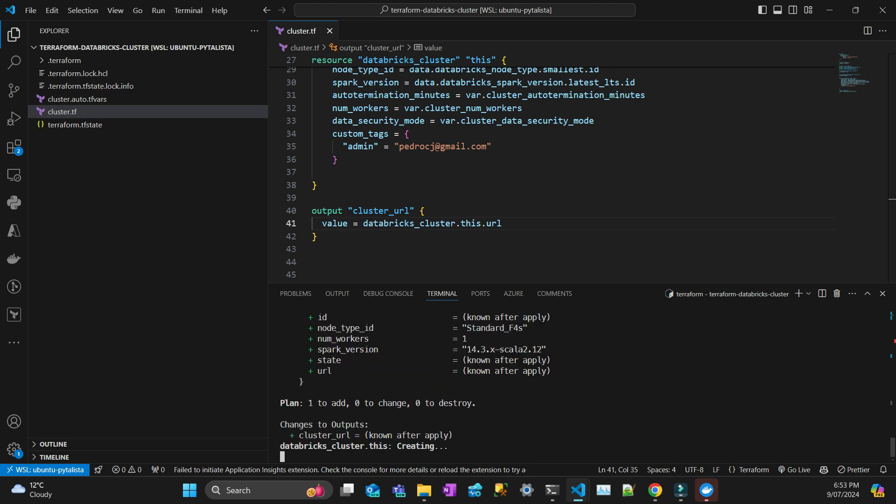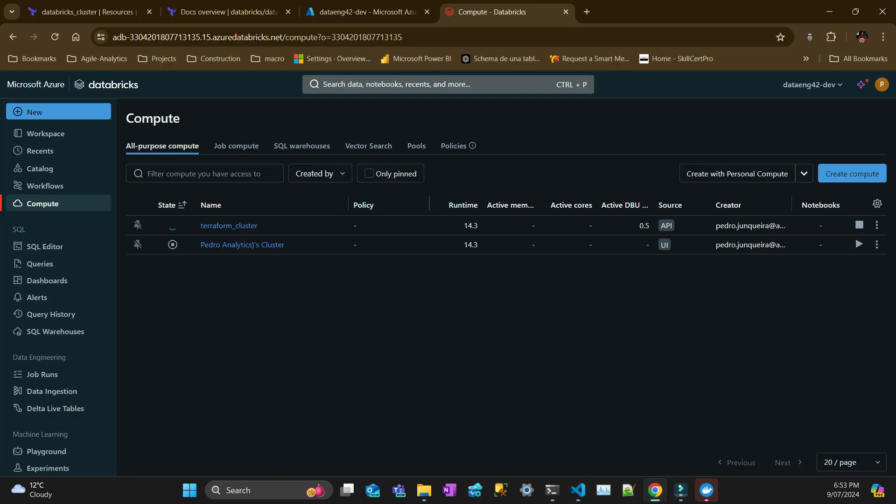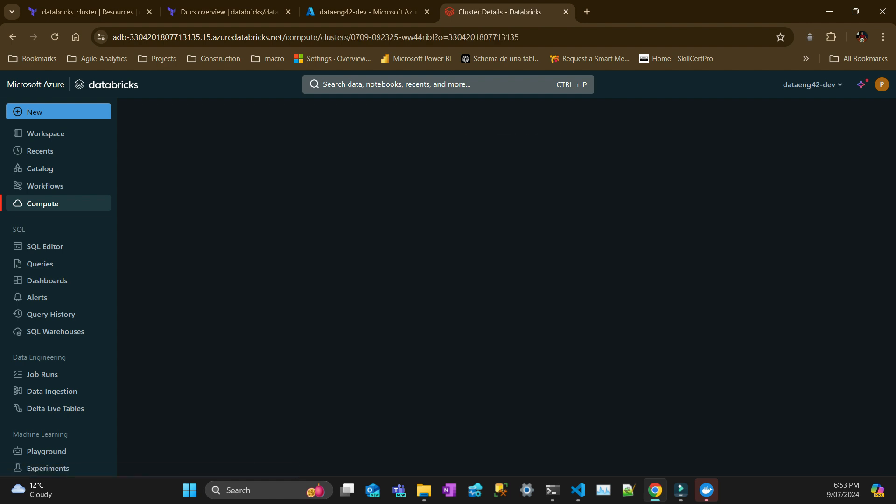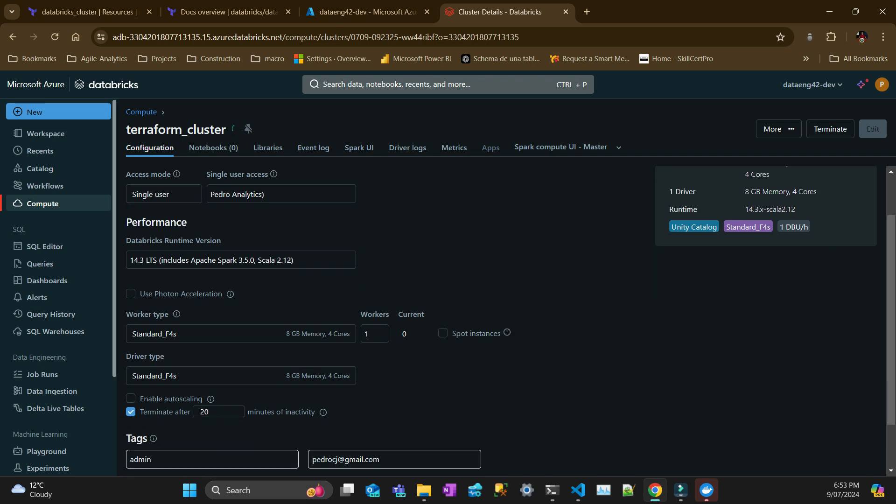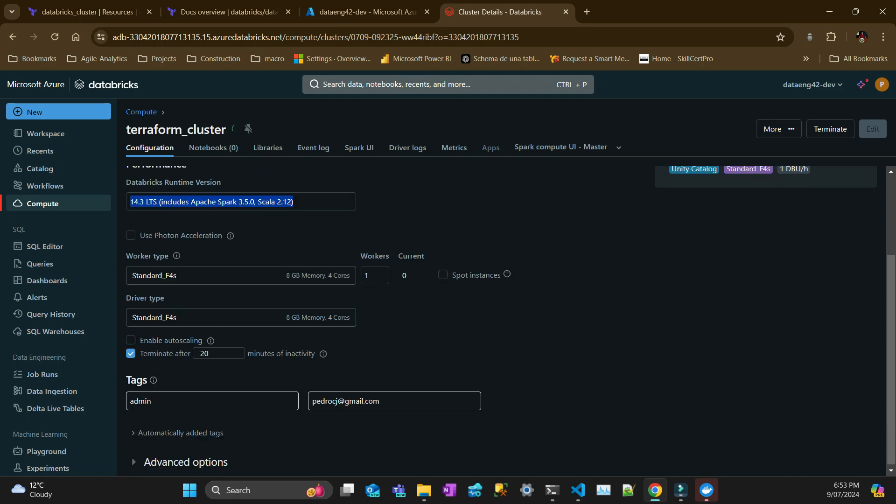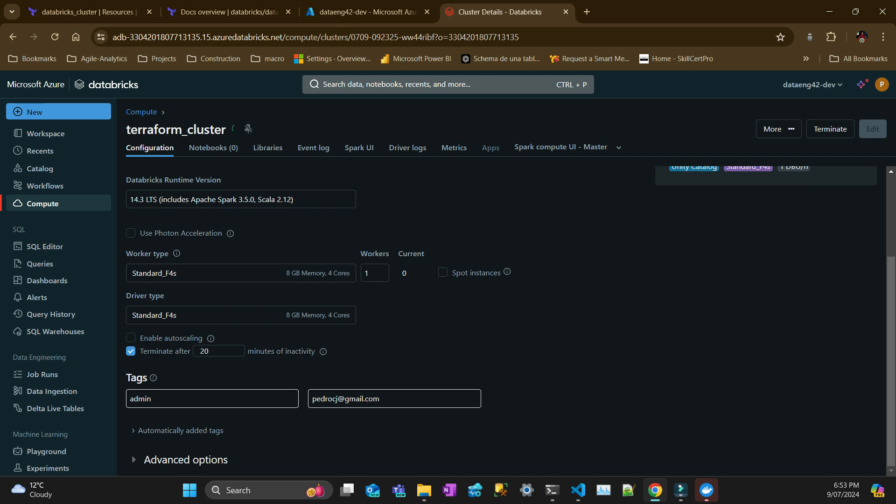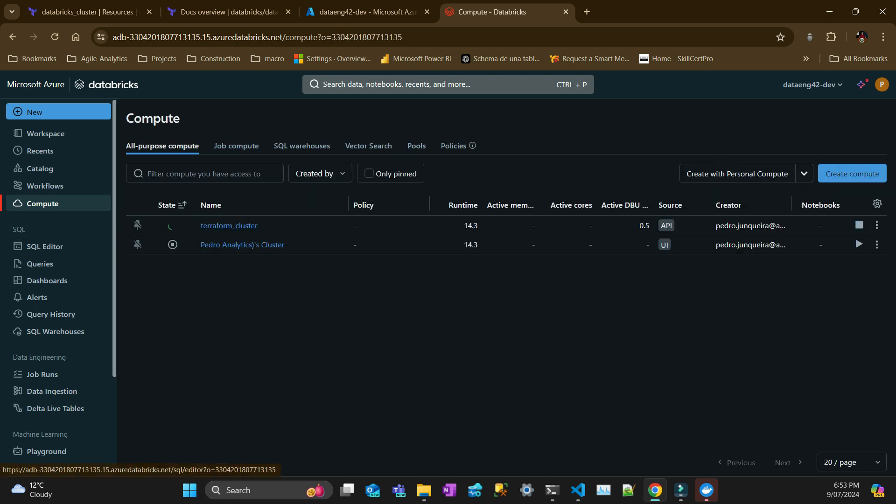Let's apply it. I'll do terraform apply and approve. It starts the creation. If I click here, it says single user, user access is me, it's a Unity Catalog cluster, that's the latest Spark version, one worker, that's the minimal compute, and there's a tag with me. Also termination after 20 minutes. Let's wait for that to complete.